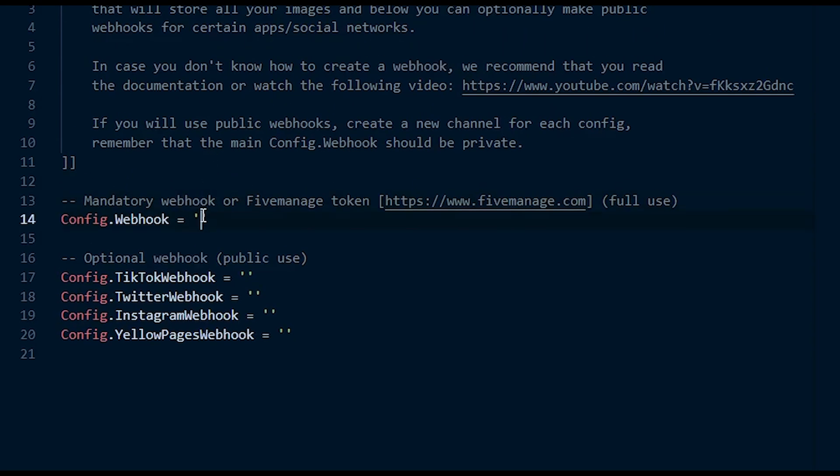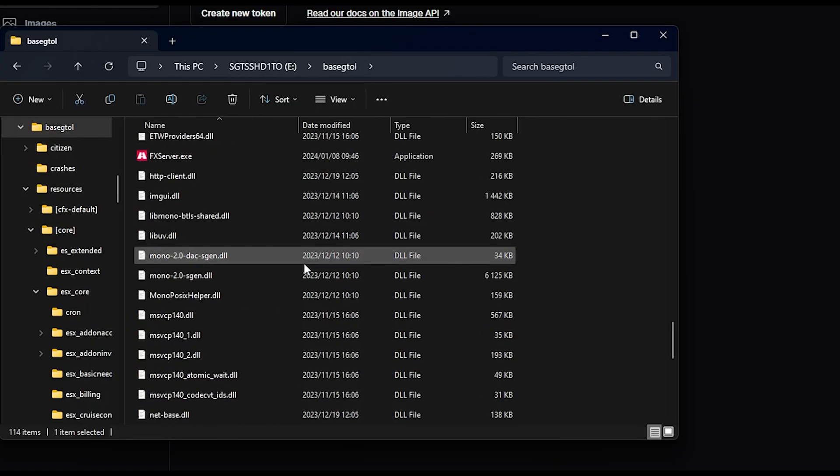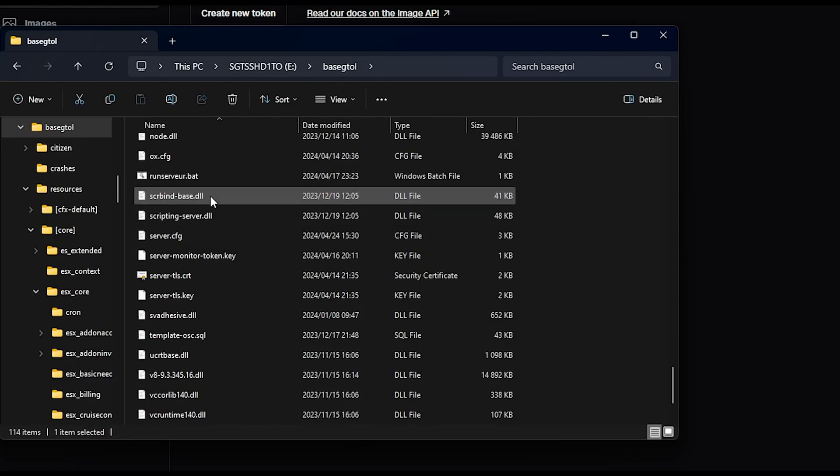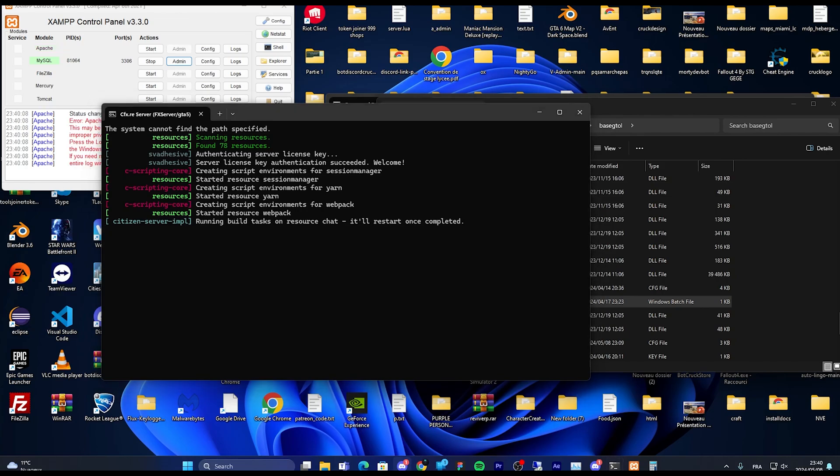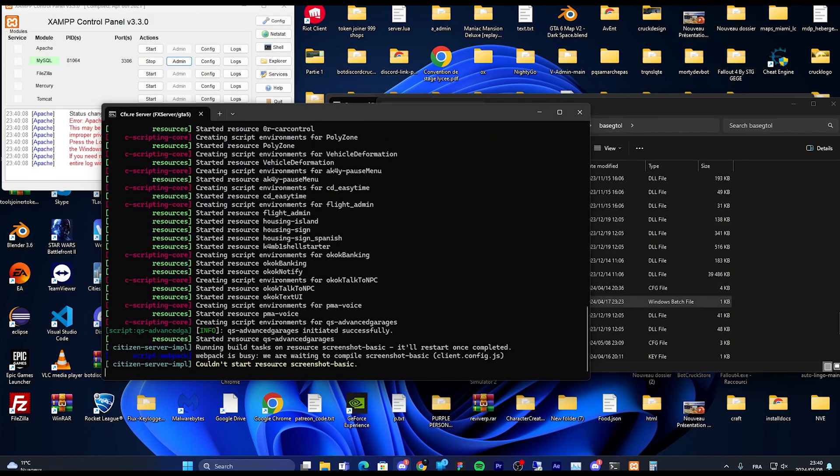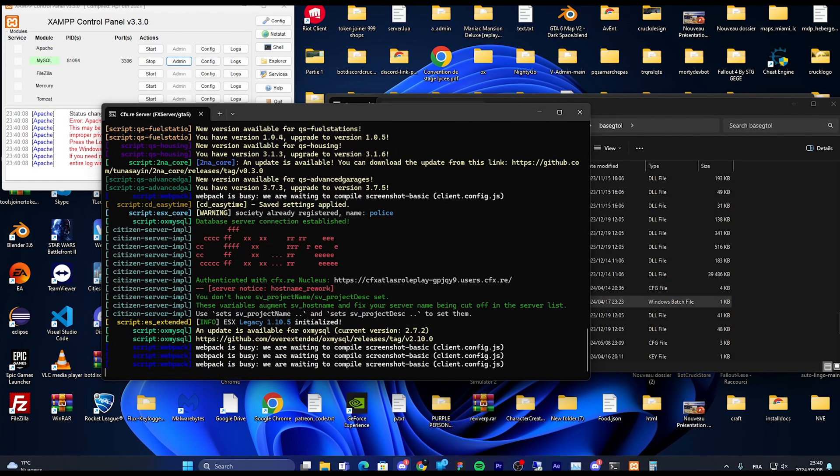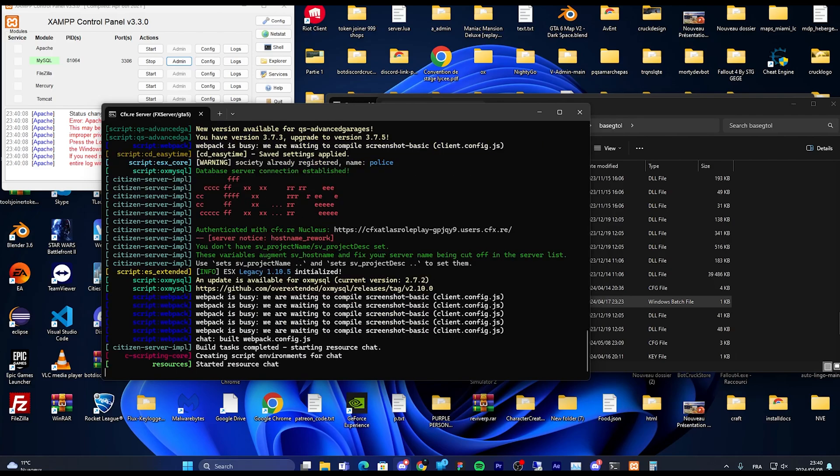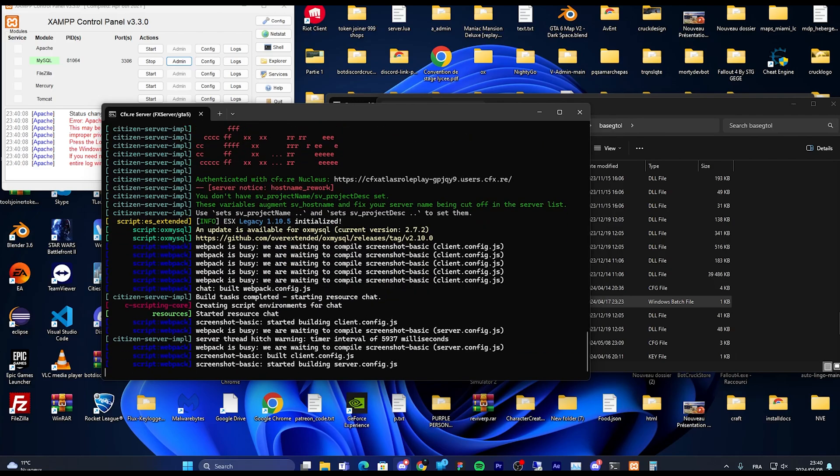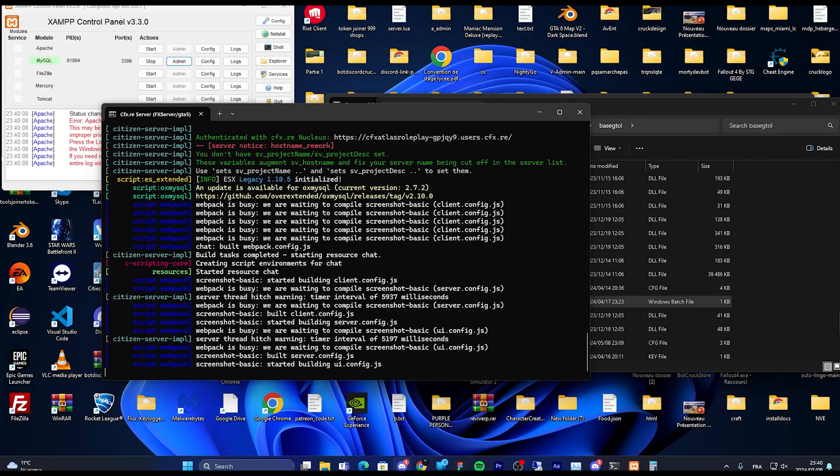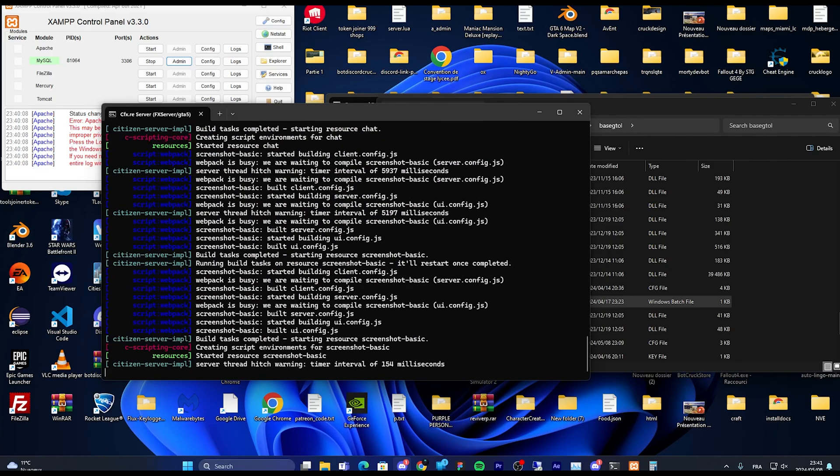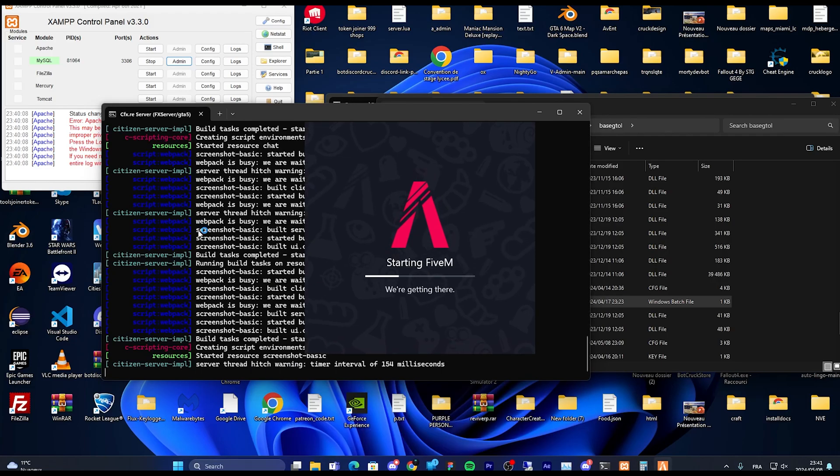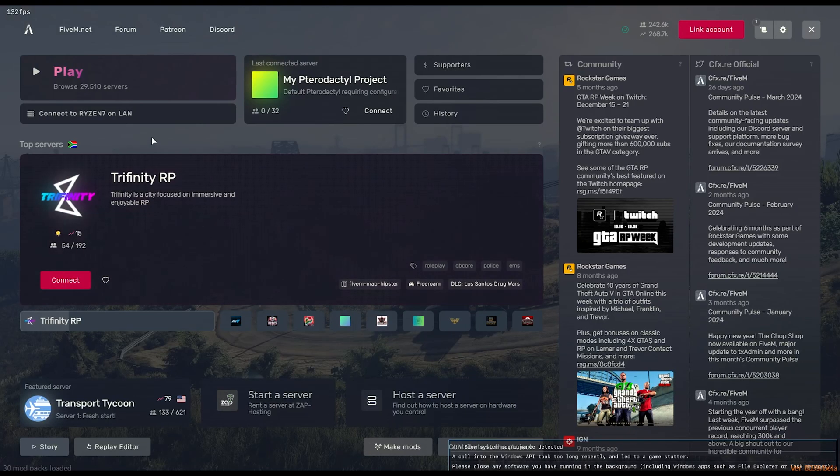Congratulations, you have now completed the basic installation for Quasar Smartphone Pro. Restart your entire server and test your new script. Thank you for following this tutorial created by GTOLL for Quasar Store. We wish you a pleasant day or evening and let you enjoy the moment. If you have any problem, join us on our Discord in the description.